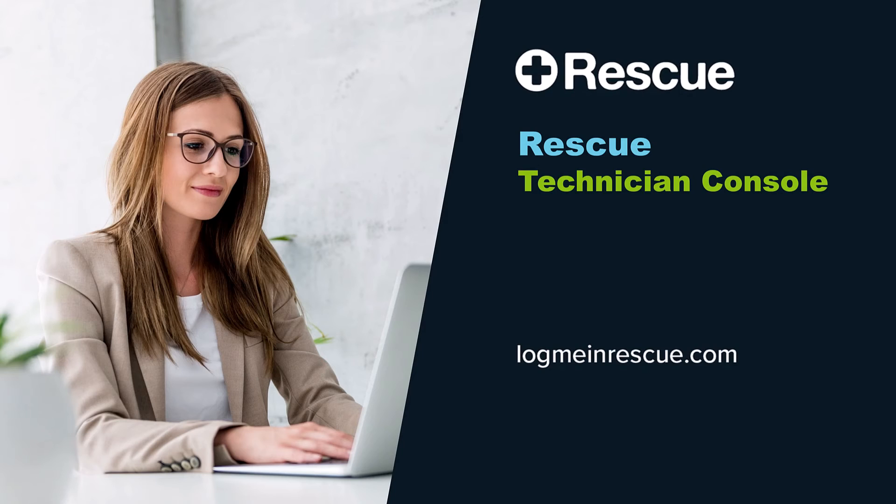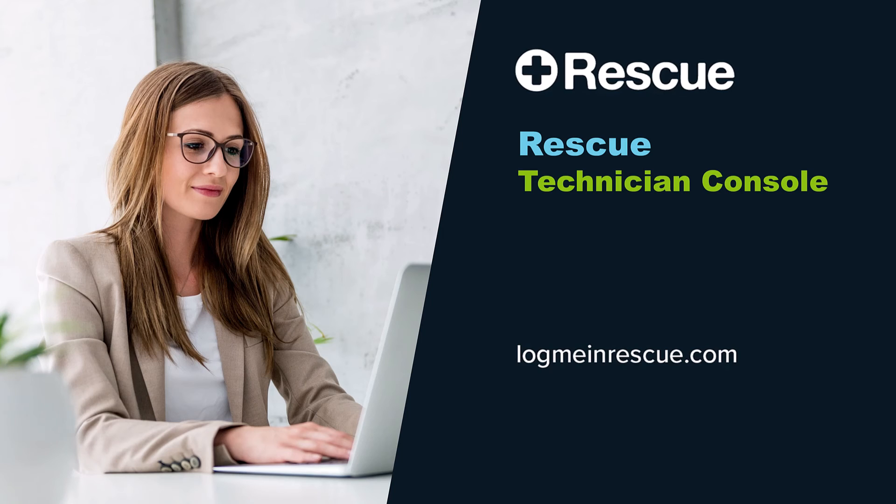Thank you for watching this brief overview of the Rescue Technician Console. This comprehensive tool is designed to make remote support as efficient and effective as possible. You'll find more detailed information about the Technician Console.